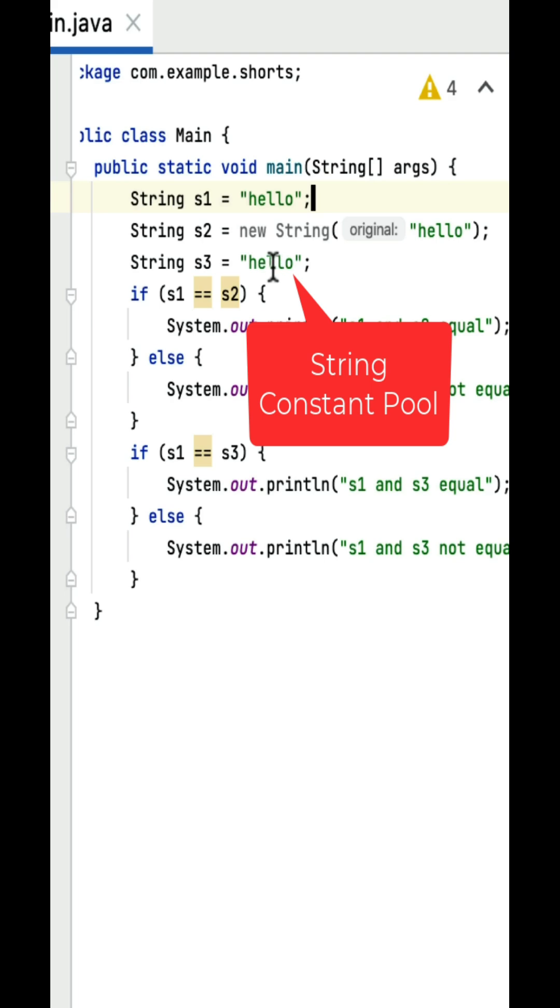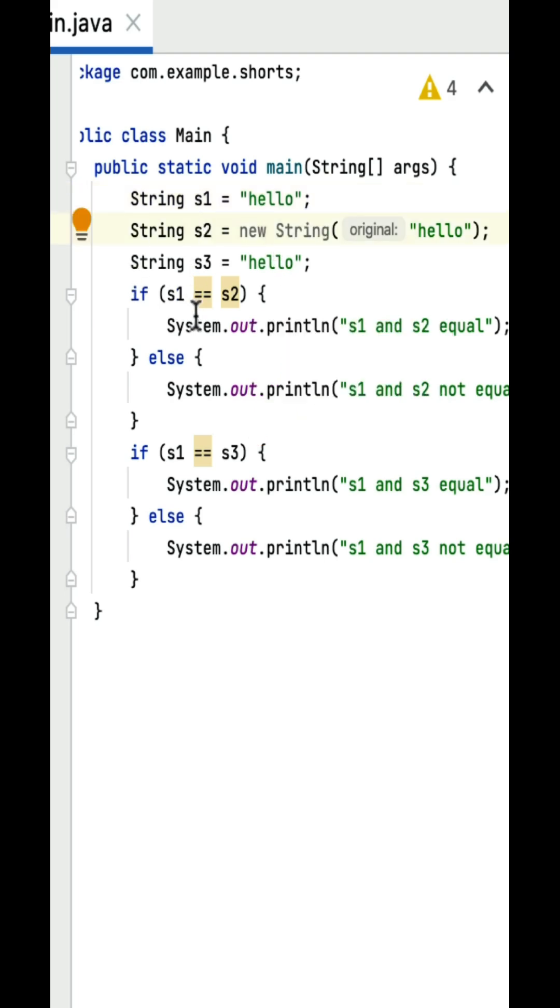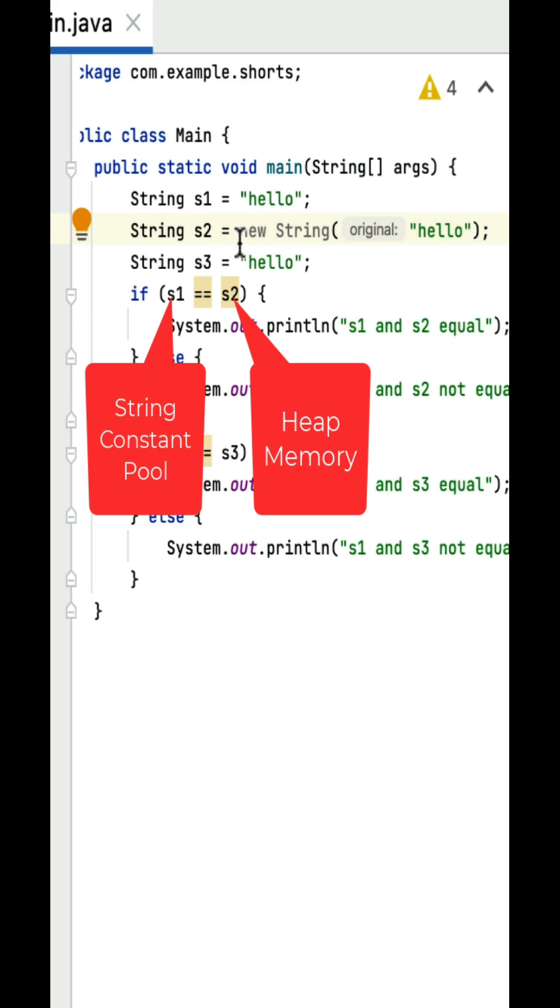Next, if s1 equals equals to s2, the s1 is pointing to a string literal hello in a string constant pool and s2 is pointing to a hello object in a heap memory.